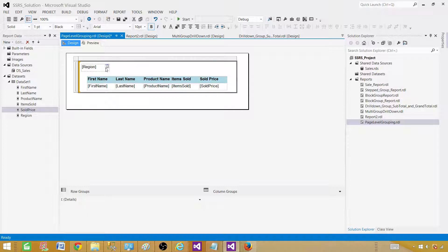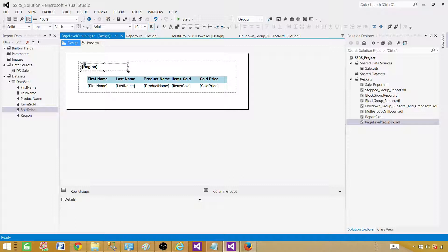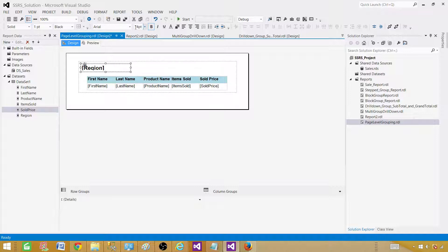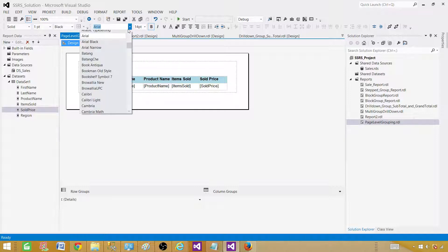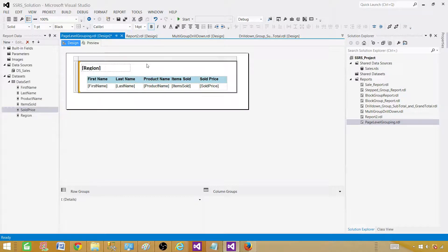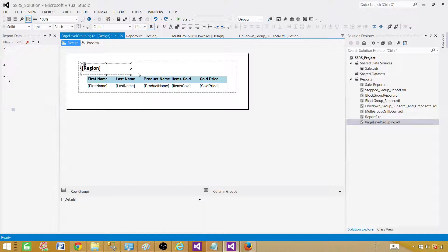And here in the region, how about we go ahead and change this font as well and make it a little bigger. And let's make this one to 14. Arial is not my favorite, I'm going to change this one to maybe, okay, looks good now, fine.